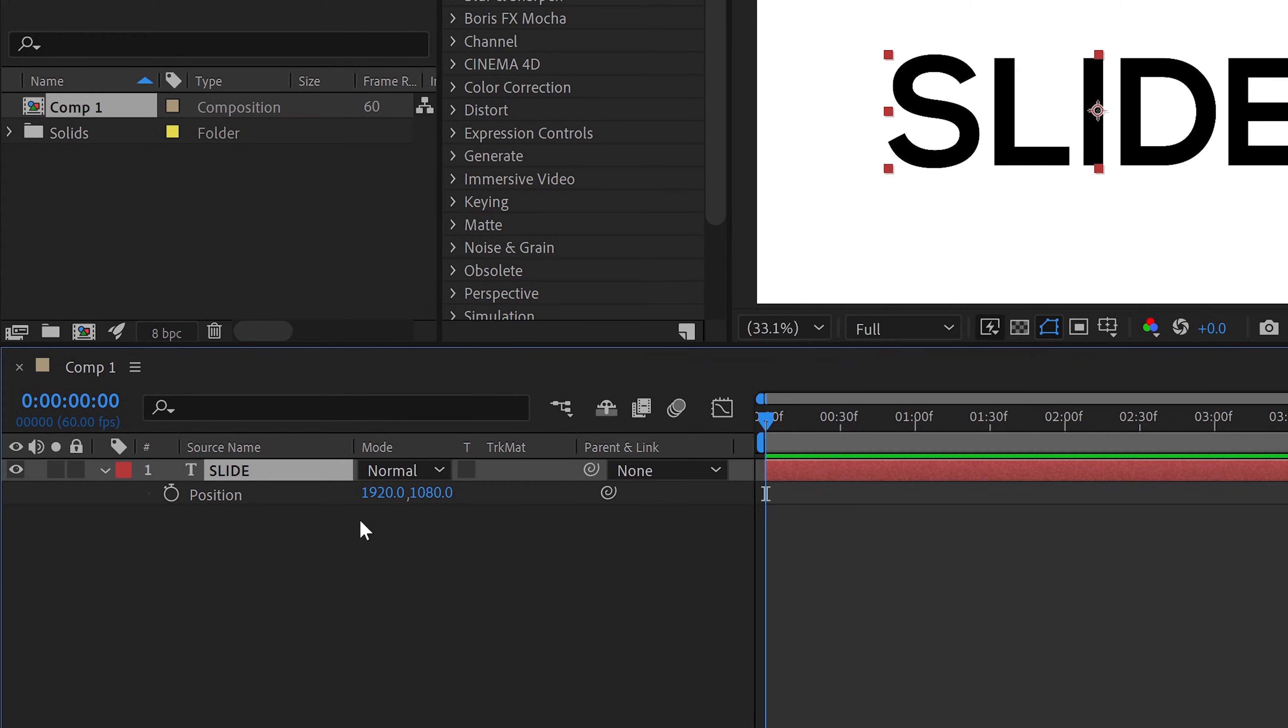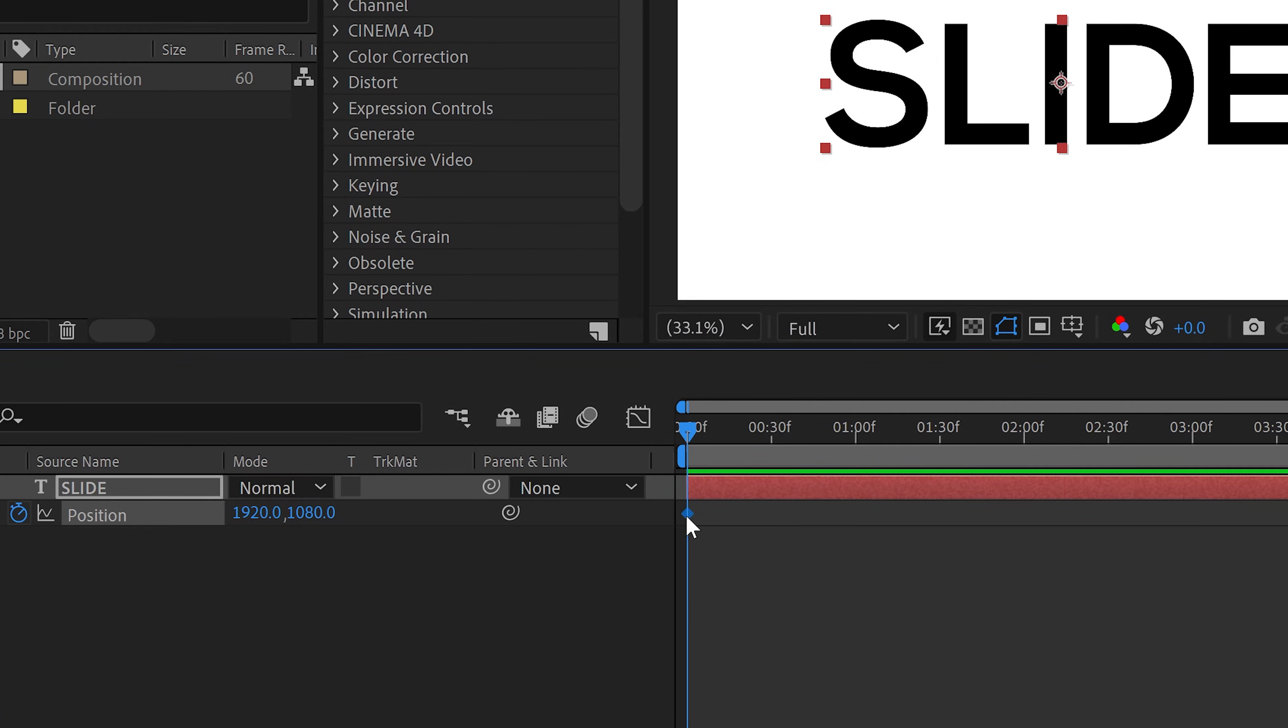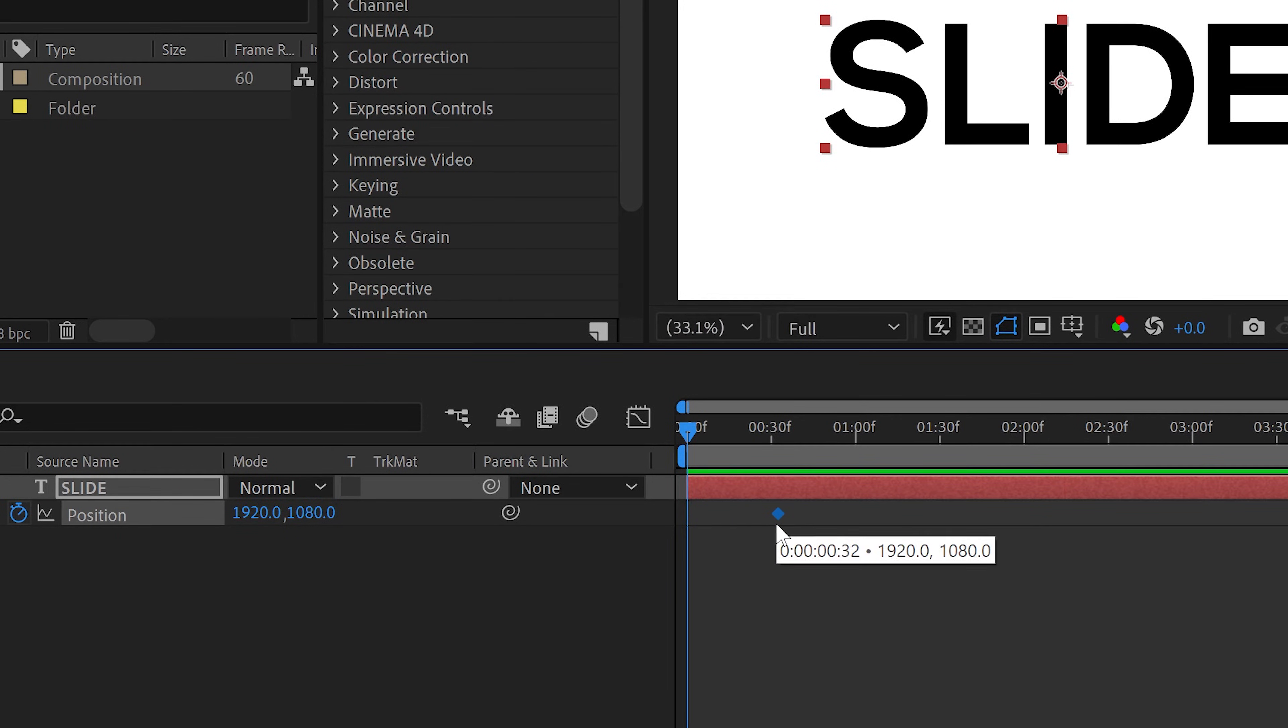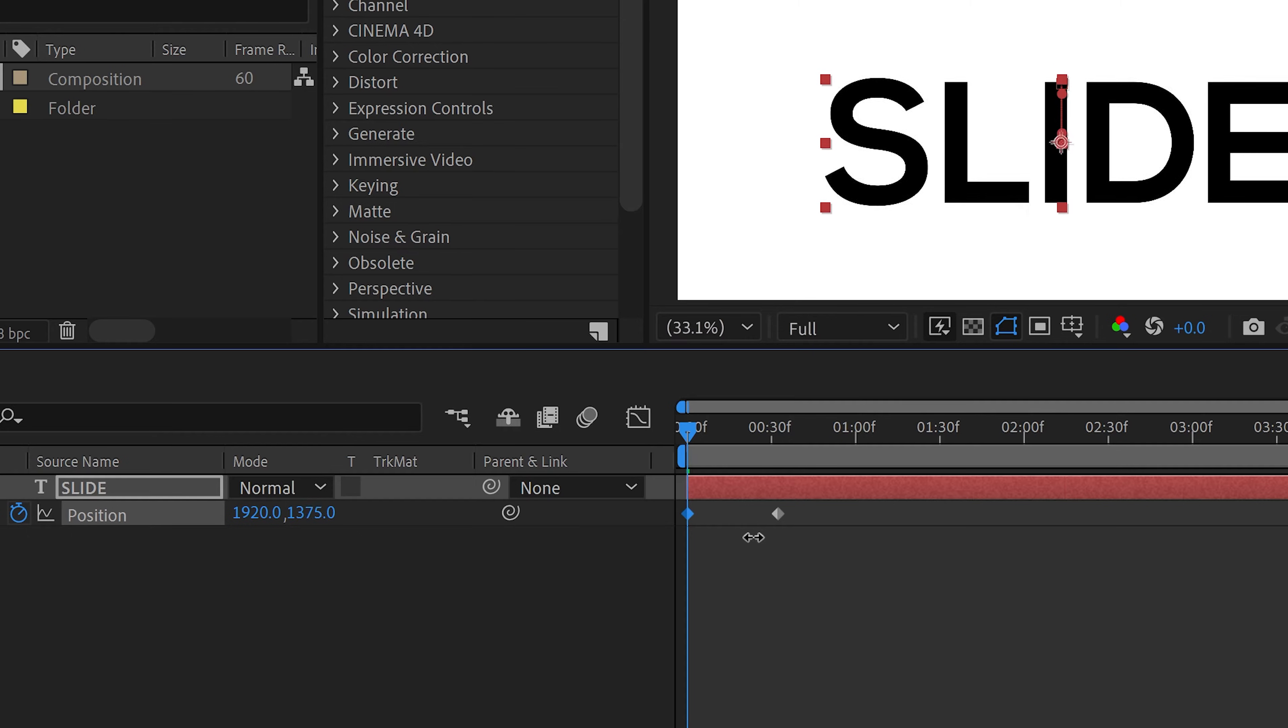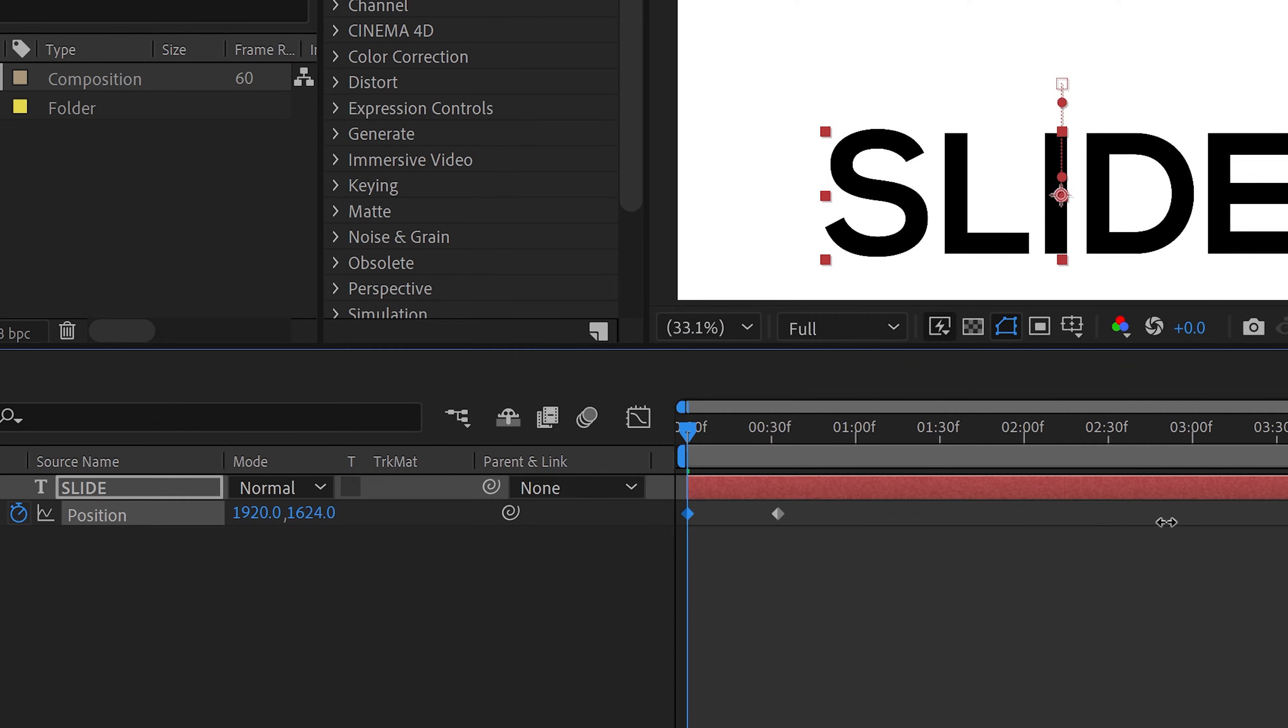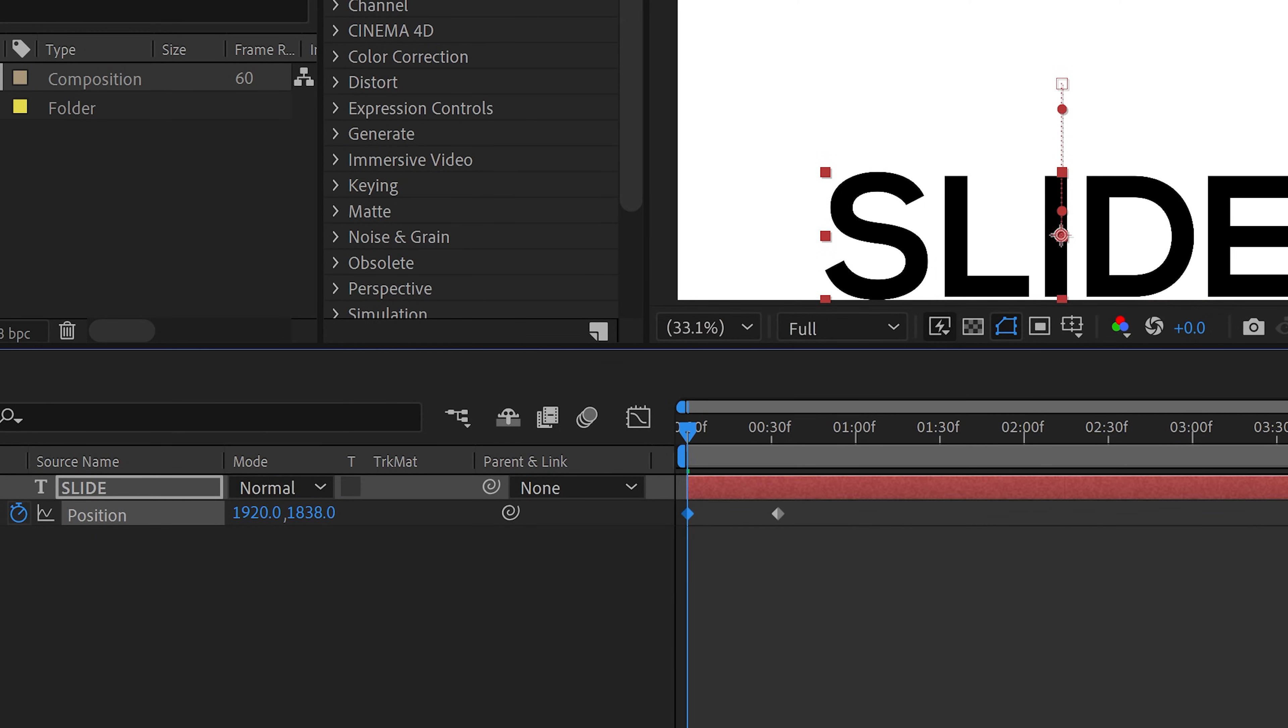You want to click on the stopwatch and with the first keyframe you want to move this one further out so this is going to be the original one. You then want to edit the second one and move this one to the right and this will make it slide down. So make it something like 1838.